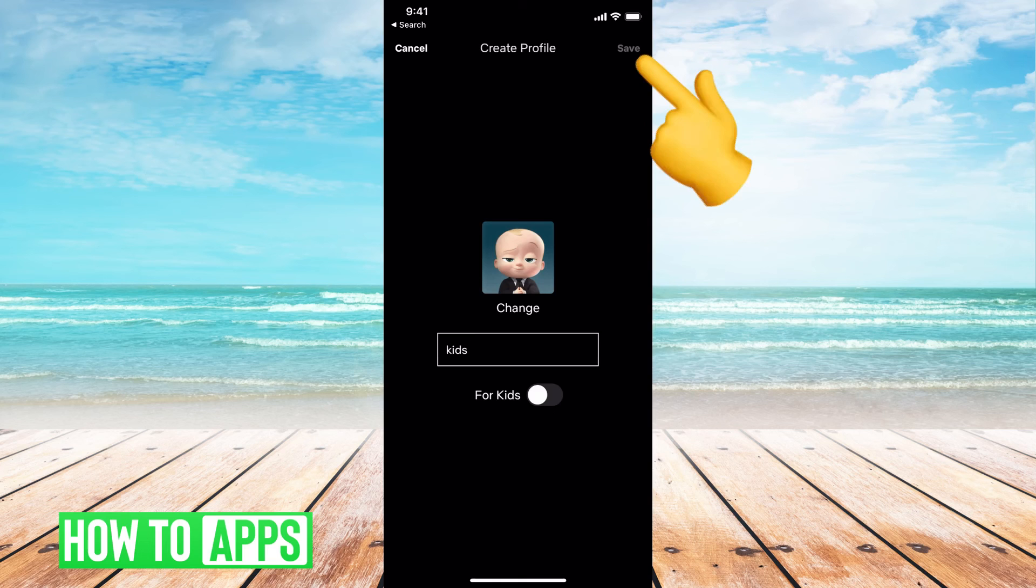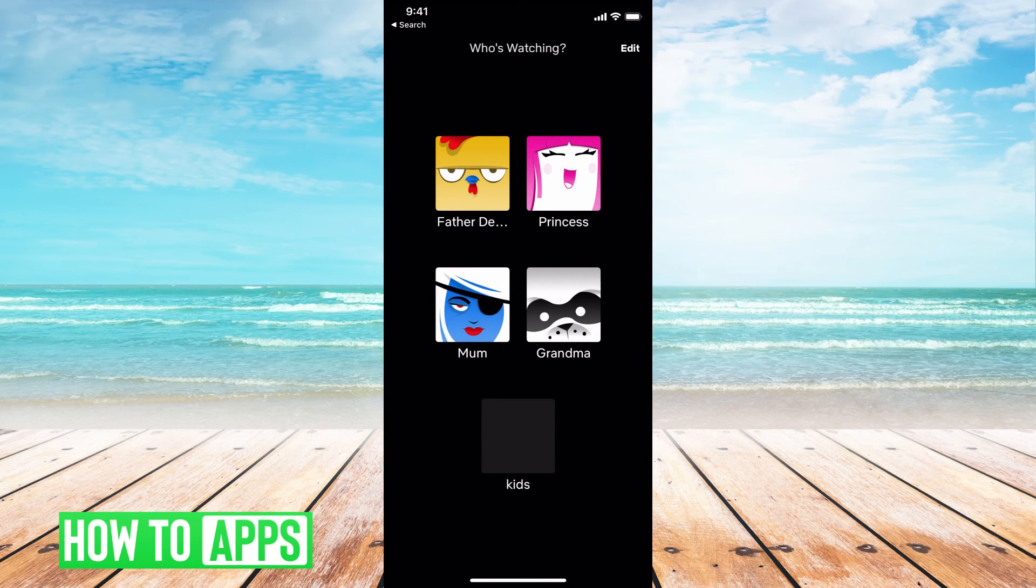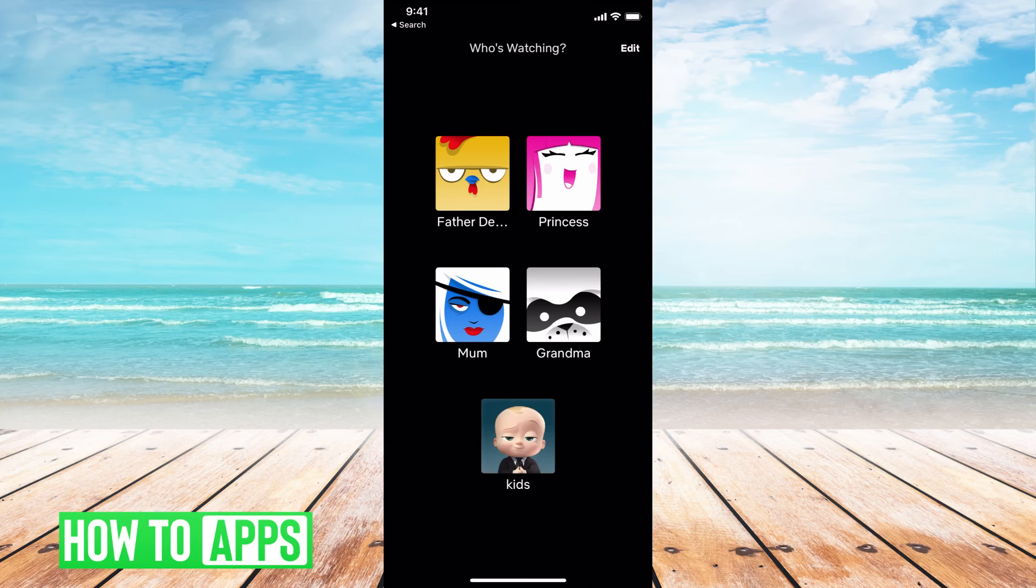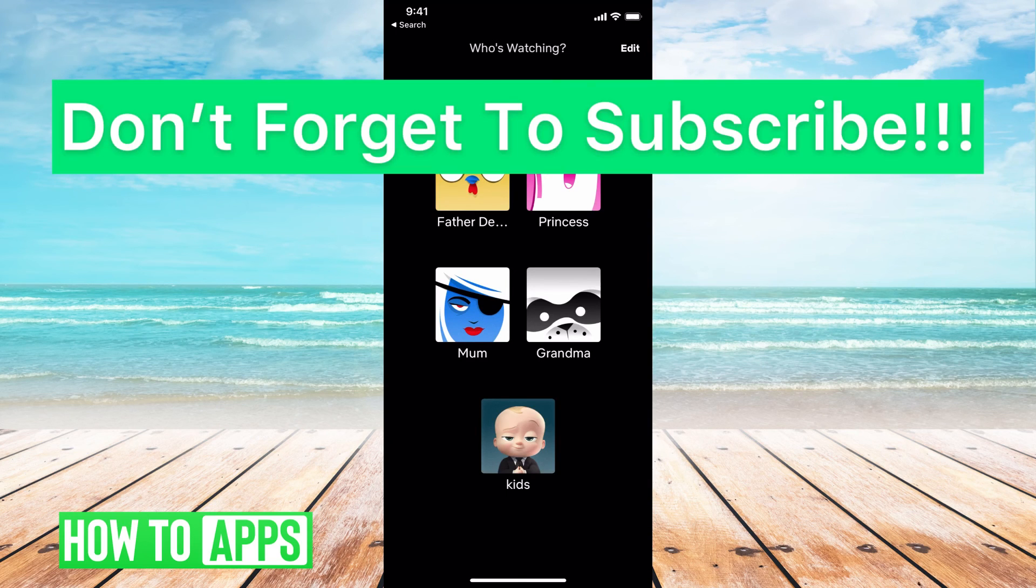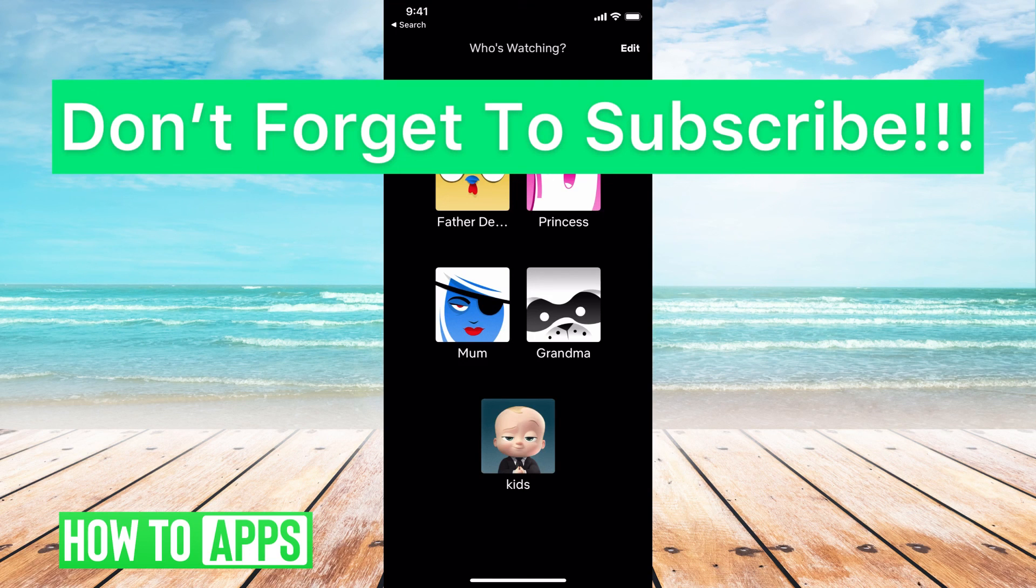So we're going to do that and hit save at the top right, and there you go. Now you have all your profiles set up. Each profile will be catered to that specific person depending on what they're watching, which is really great. You can just go ahead and jump in and start streaming wherever you want.